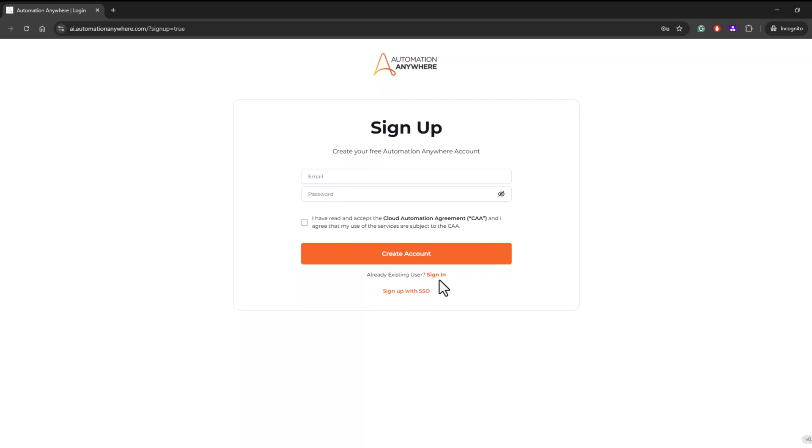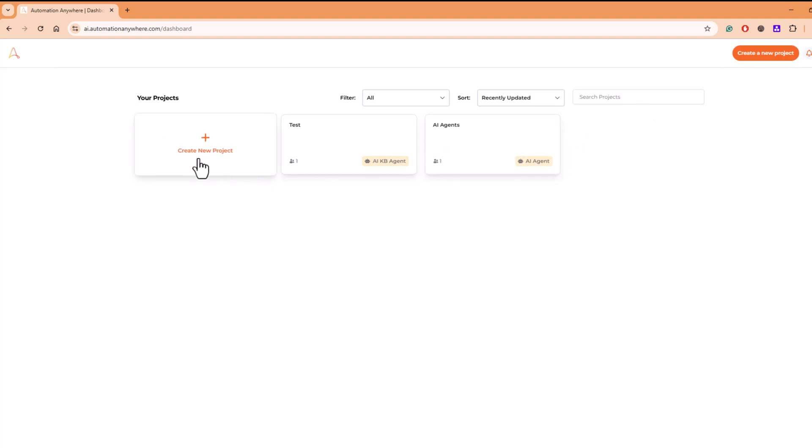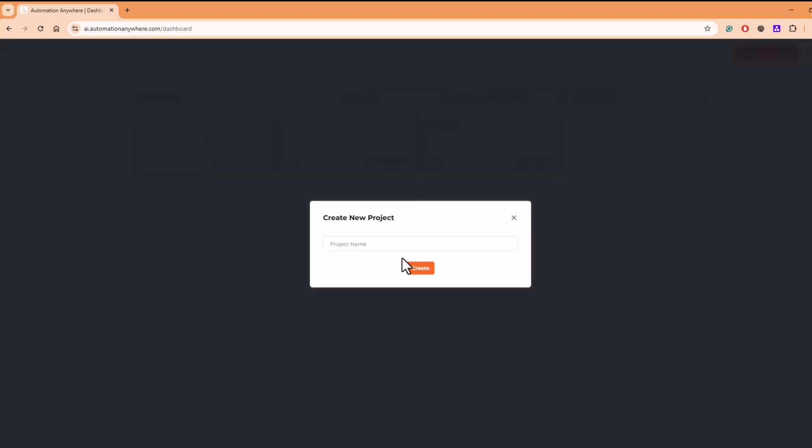Once you log in, this is how the dashboard will look like, and then you can create a project. Create a new project. For you it will be like there will be no projects created, and you can click on new, create new project, give a project name.